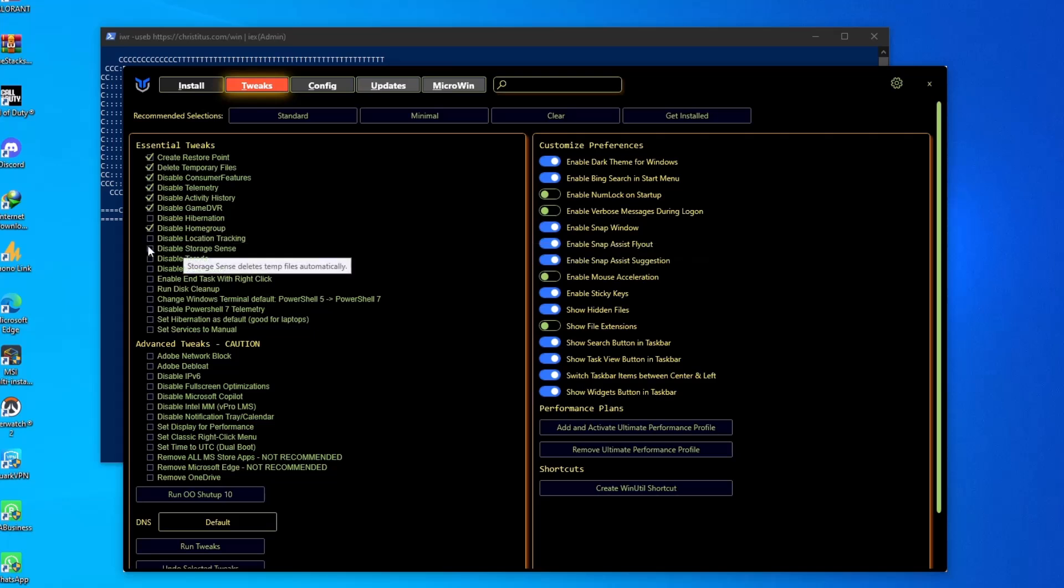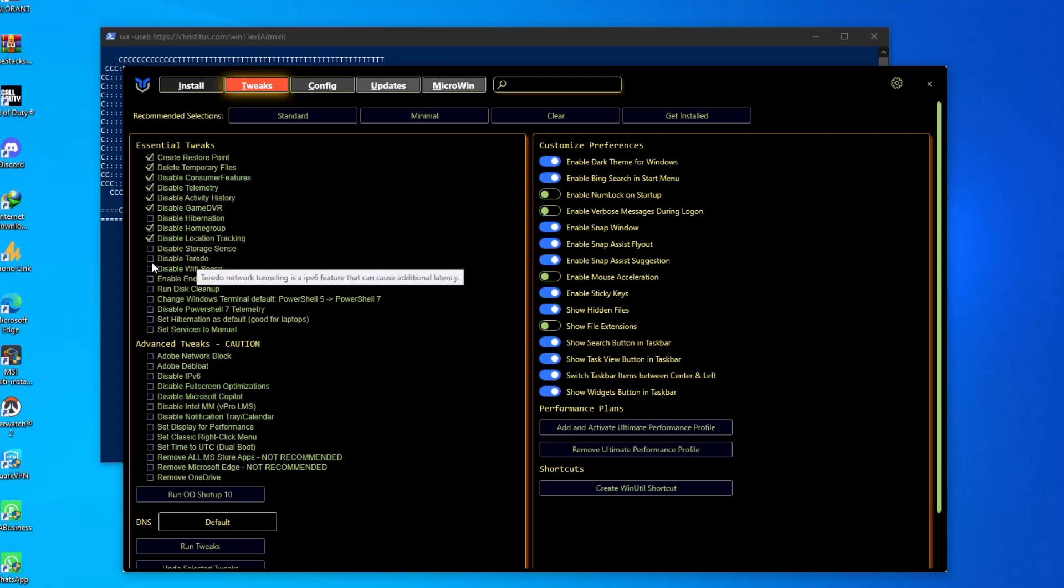And then disable Location Tracking or disable Storage Sense. I don't think so, but disable Teredo will improve your in-game latency. Basically, you might have faced this: your internet is stable, ping is stable, packet loss is like zero percent, and jitter is stable, even still you are facing delay.